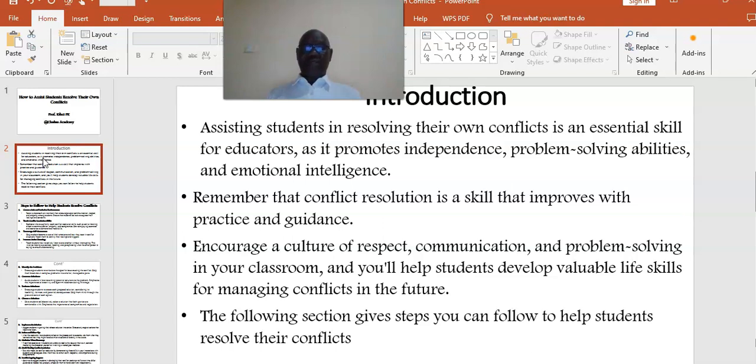In the following section, I give some steps that you can follow to help students resolve their conflicts.